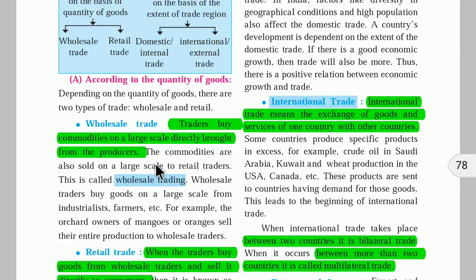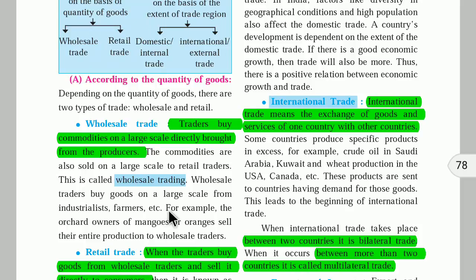Wholesale traders buy goods on a large scale from industrialists, farmers, etc. For example, orchard owners of mangoes or oranges sell their entire production to the wholesale traders.